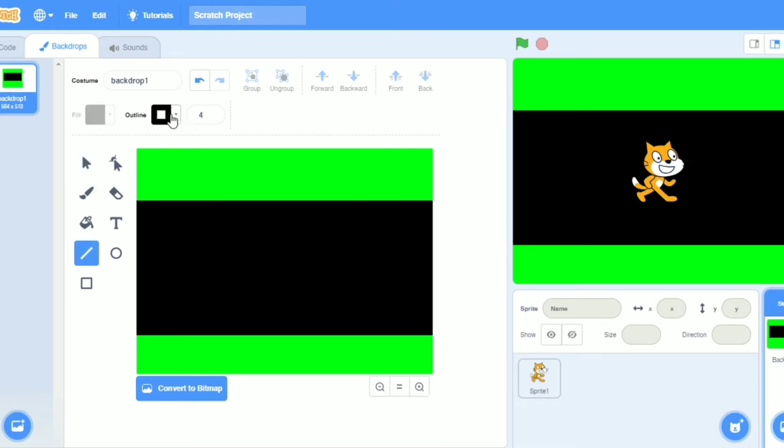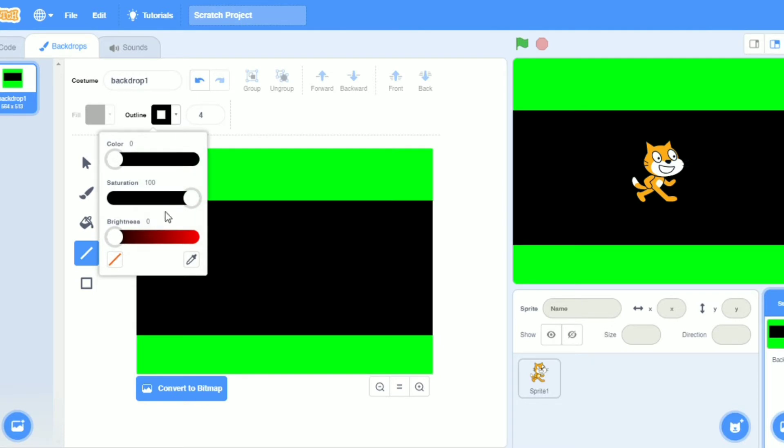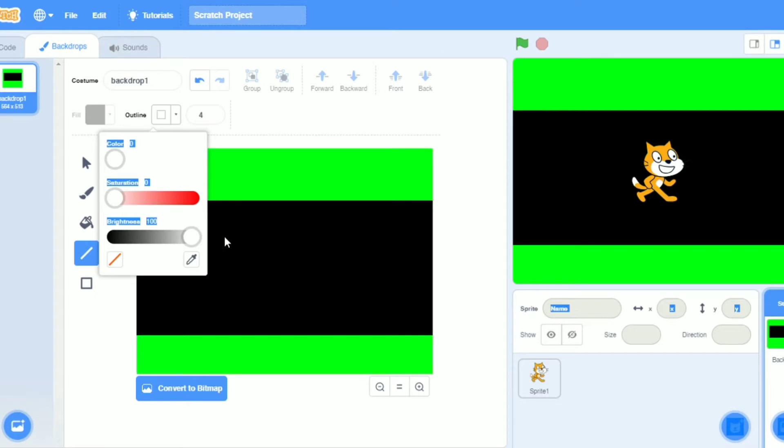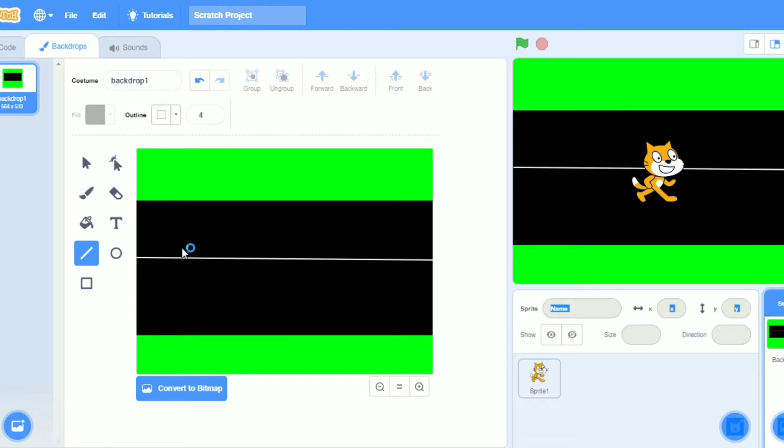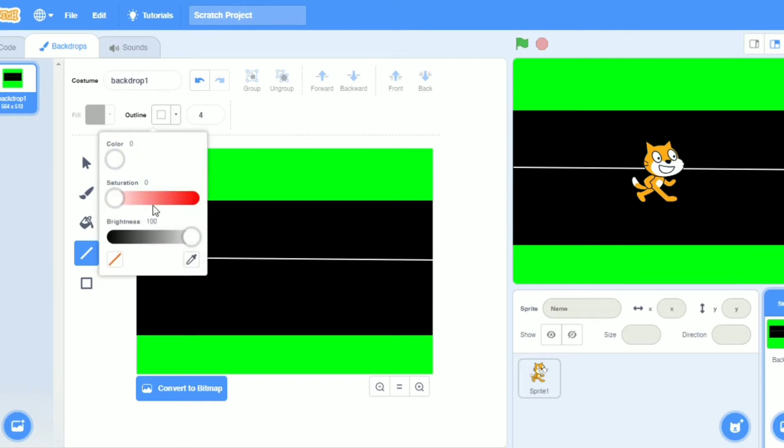Now I will take white color. I will do it white and white. I will make a line. Yeah, so now I will make one more line.